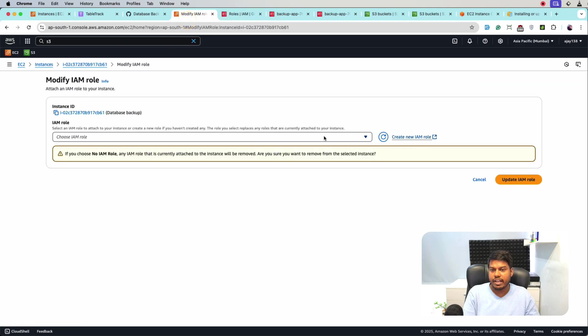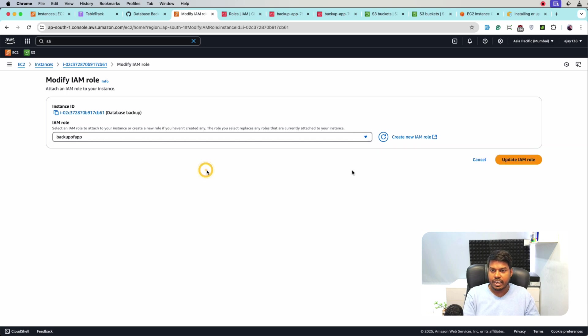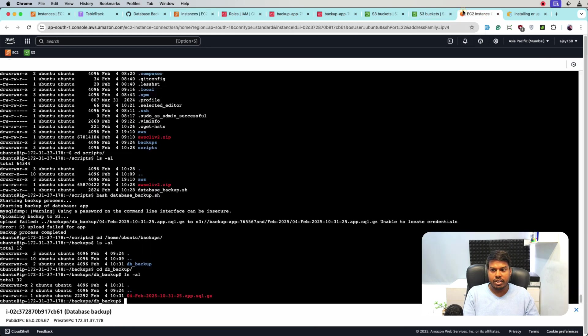Let me select this, next, and the role is backup-app. So let's go back and click refresh and see we are getting this one. So now we are getting the IAM role. Let's select this and click update and let's now jump to the terminal.